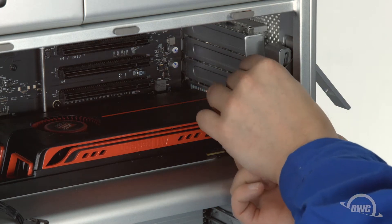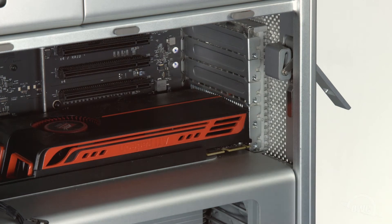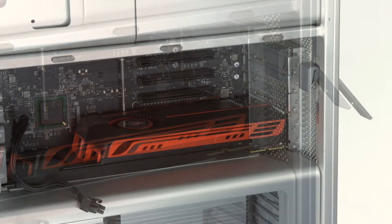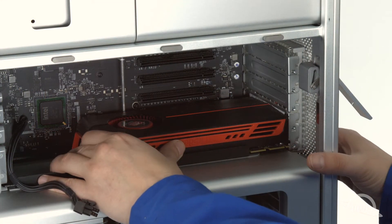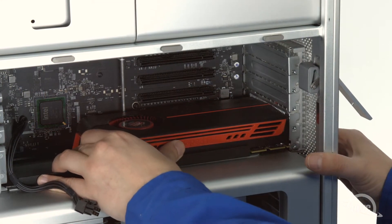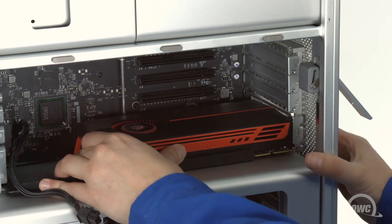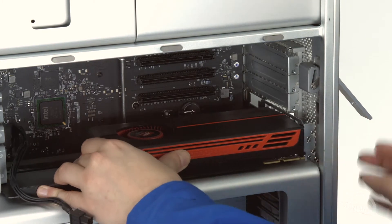You can now remove the cover plate from the Mac Pro. At this point, you can remove the graphics card from your Mac Pro. It should just slide out of the slot.